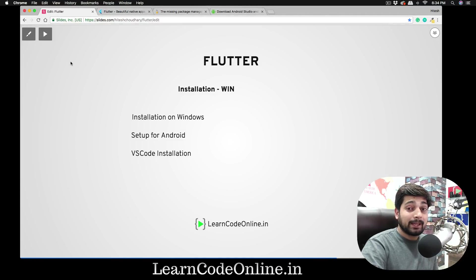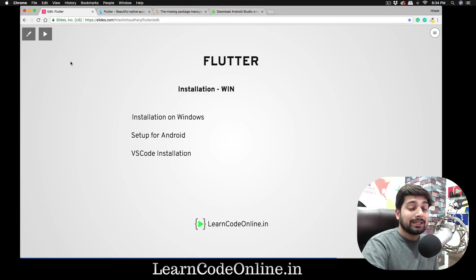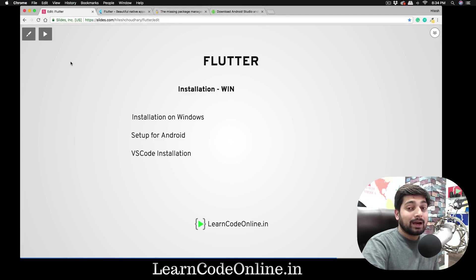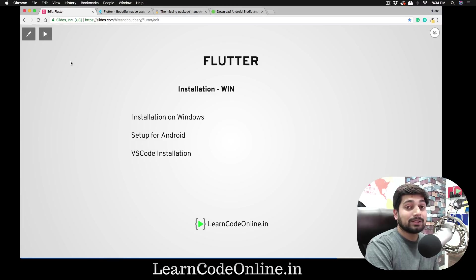Hey everyone, welcome back to the Flutter series. My name is Itesh. In this video, I'll walk you through how to install Flutter on a Mac, how to configure it, and we'll also learn how to configure Android Studio as well as Xcode so that we can test apps on iOS.